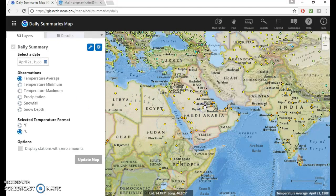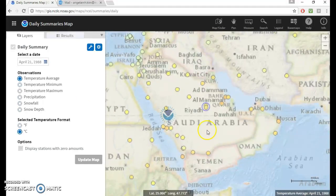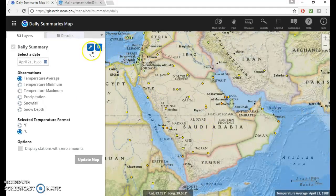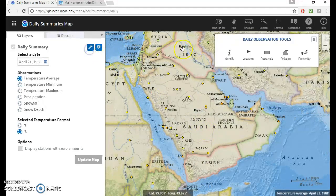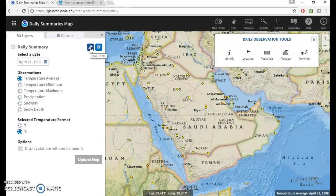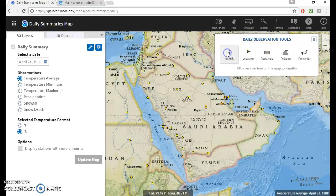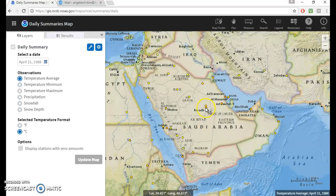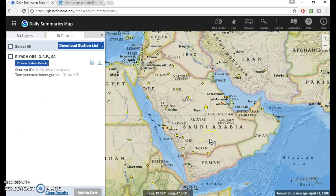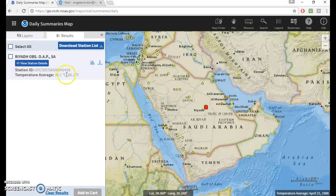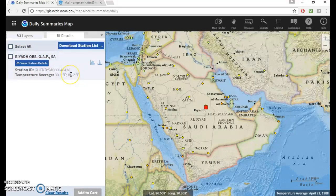You notice that you can't really click on the stations, right? And then you can go on this map tools and then choose the identify tool. And then with the identify tool, you can click on those dots and see the name of the station. And then this is the temperature average for that date that you've chosen.